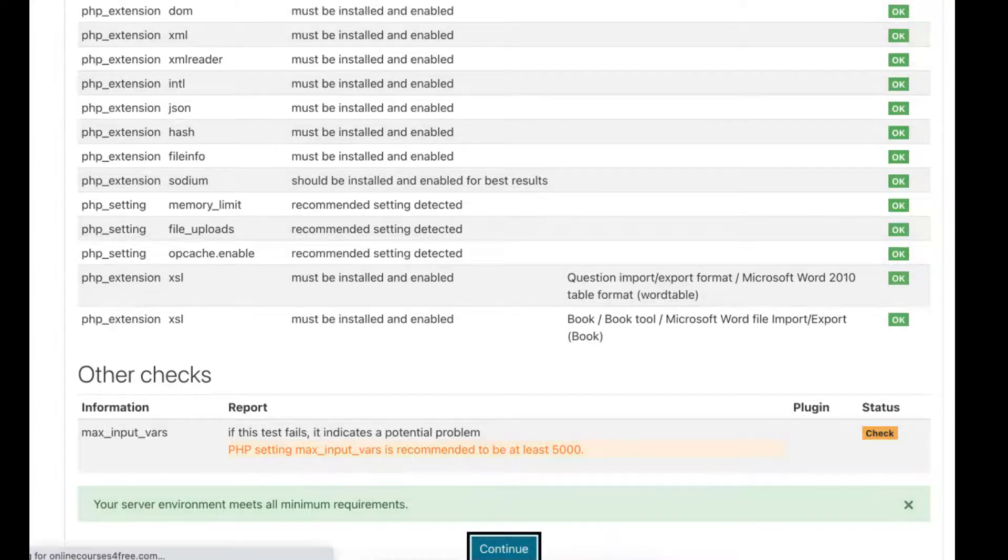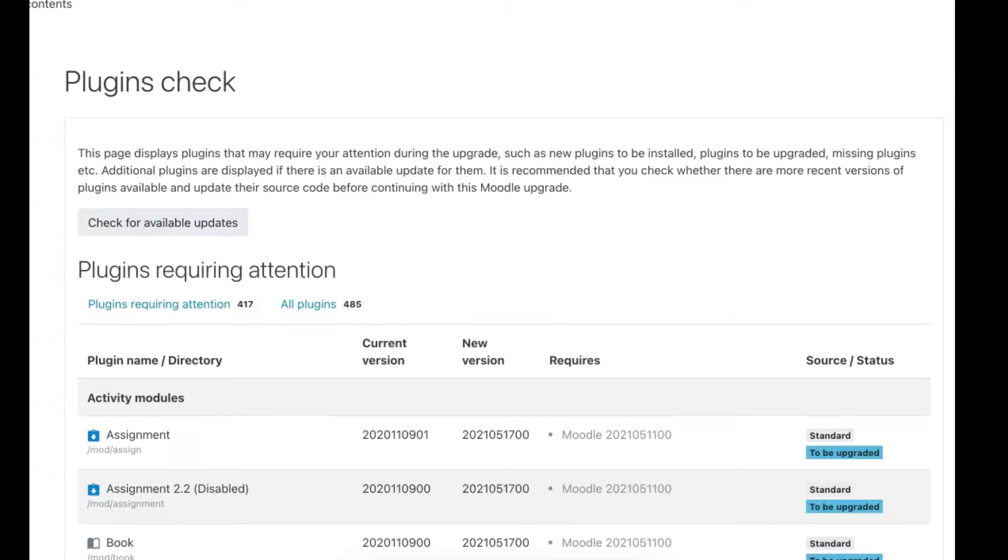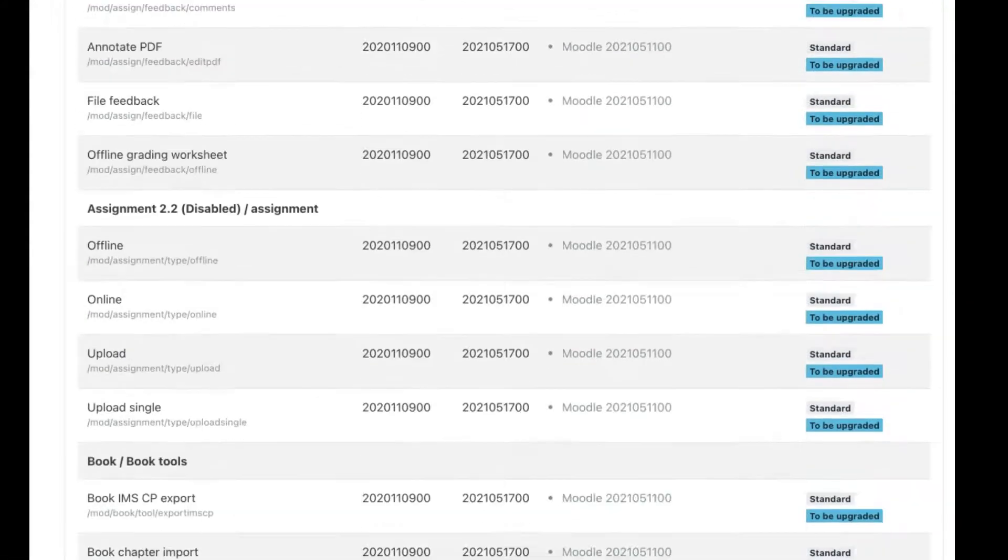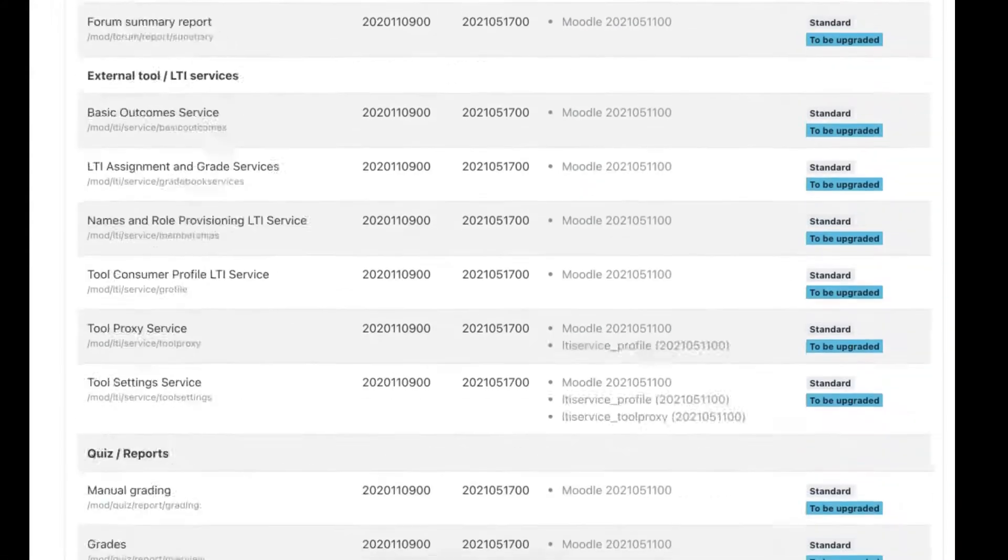Let's continue and we'll take care of that later on. So let's go on to the next step.